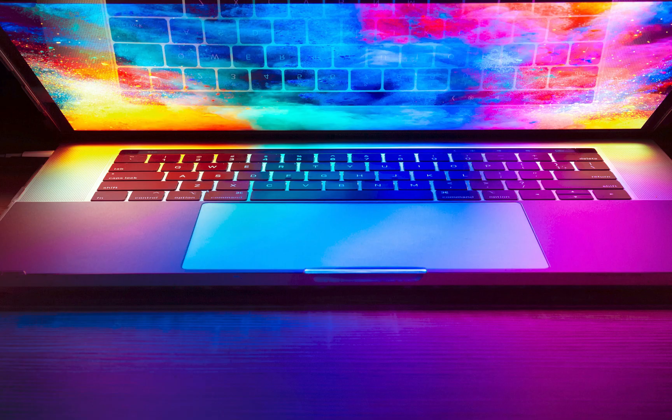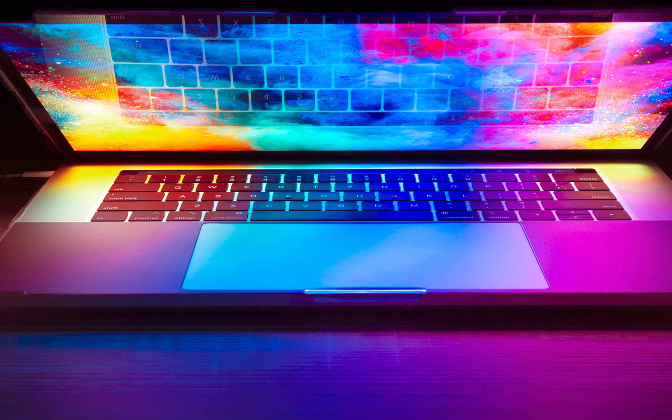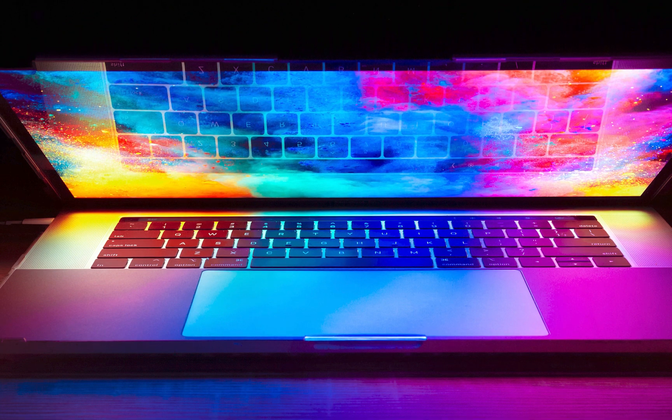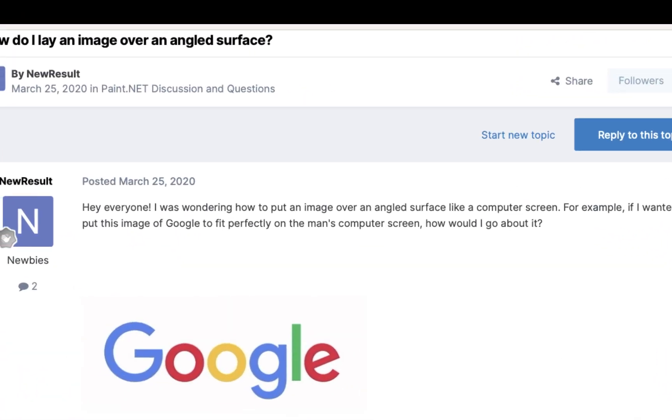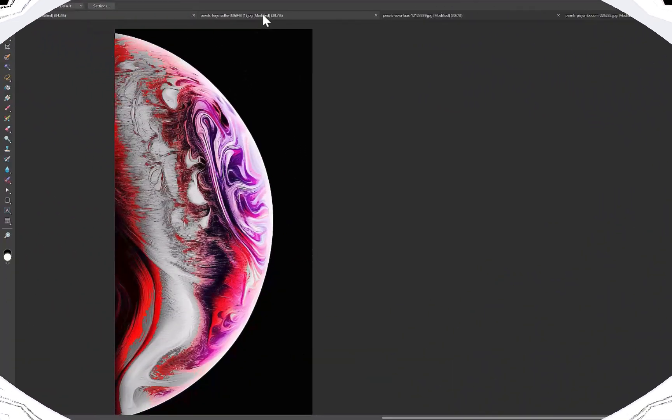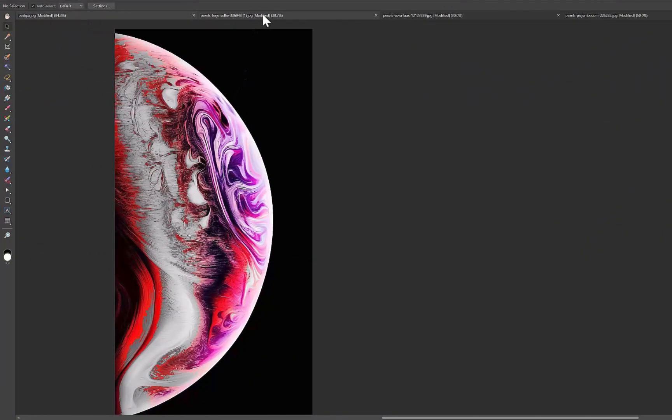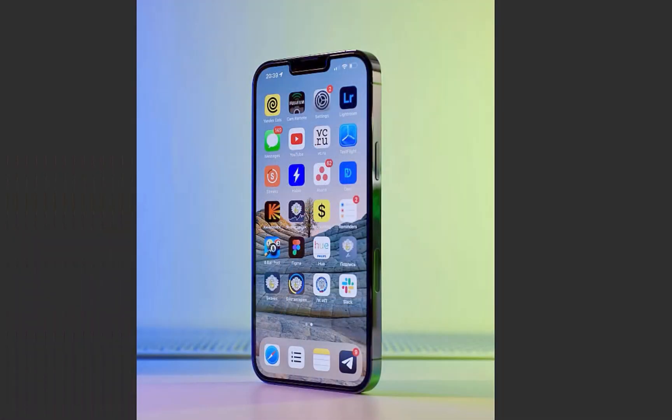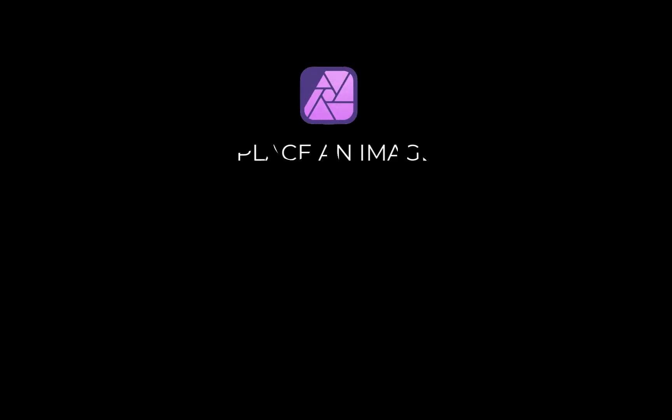Hello friends, welcome to the Take Better Photos channel. Do you need to place an image on an angled surface just like the individual in this post? With Affinity Photo, you can do just that. In this video, we're going to try to place a wallpaper image on various iPhone screens angled in various ways. So let's get right into it.